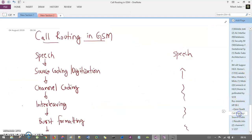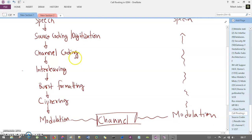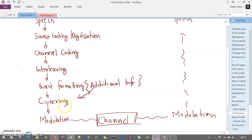After interleaving, we have burst formatting. This means the 57-bit block, now error-detected and error-corrected, gets some additional binary information added to it. Those additional bits are then passed to the ciphering block. Ciphering is specifically meant for encryption and decryption, and more precisely for authentication. It arranges a key for the sender and receiver side so you are authenticated, and then your data is encrypted and decrypted with a cipher key.